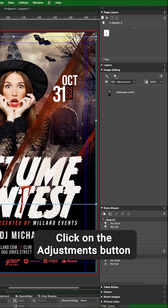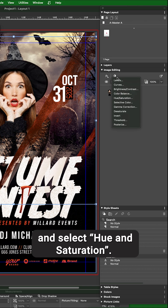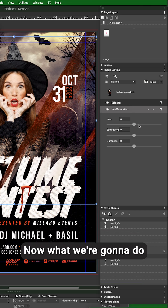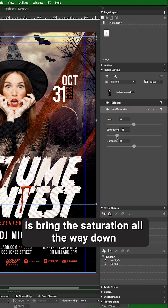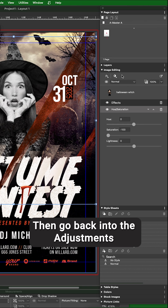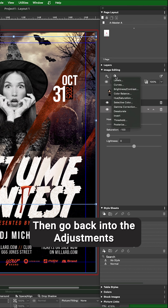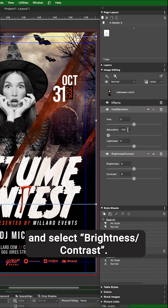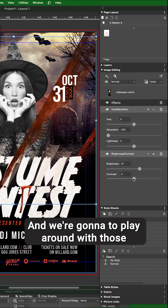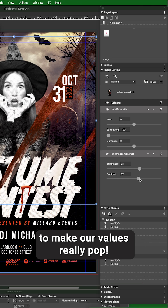Click on the Adjustments button and select Hue and Saturation. Bring the Saturation all the way down so that you've got a monochromatic image. Then go back into Adjustments and select Brightness/Contrast, and play around with those to make your values really pop.